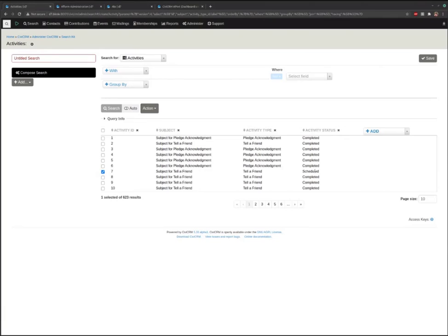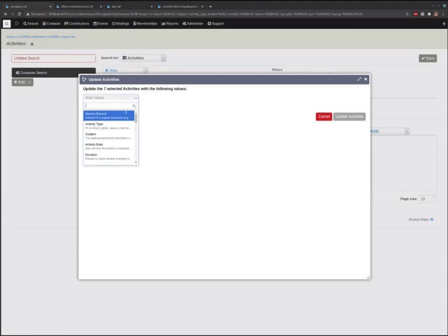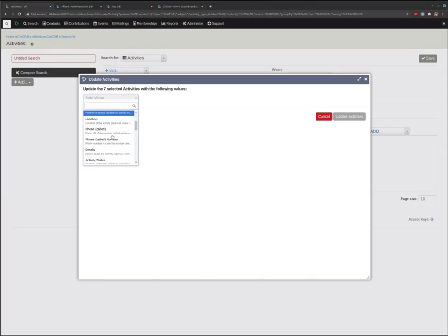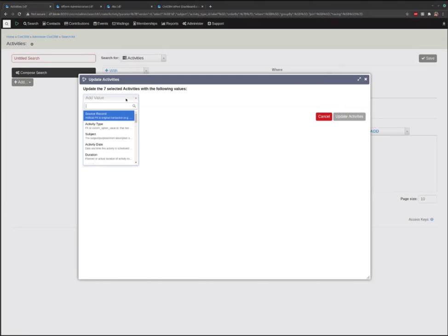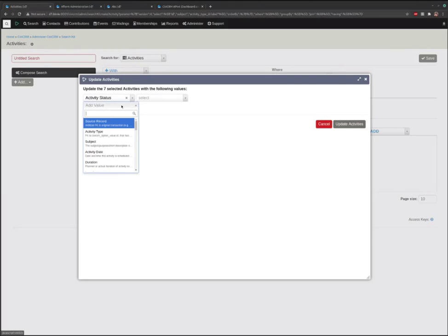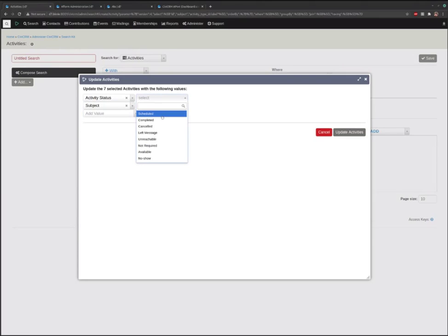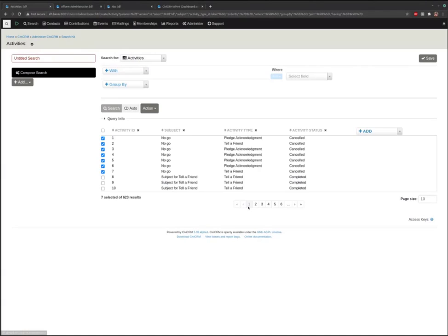Inline editing is not currently supported, but batch editing is supported as I just demoed. We could take all of these activities and change all of their statuses, or change their activity type, change all their dates, or change their details or subject lines. We could even change multiple fields at once — let's make the status cancelled and the subject 'no go,' update them all, and we just did it: all those subjects and statuses are updated.